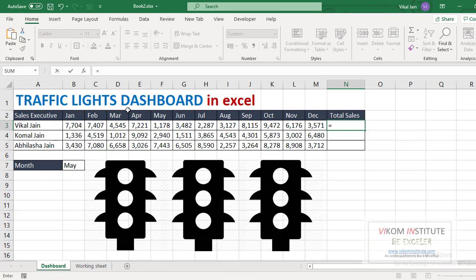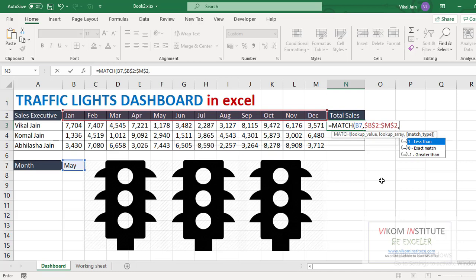So that can be calculated by MATCH function: MATCH, lookup value is this, comma, now lookup array would be this, lock it, press F4, comma 0. So May month is on 5th position.